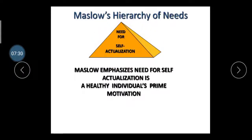In the self-actualization need, Maslow assumed this is the last need of any human being. In this need, the person is considered an expert in their sector. Take the example of cricket — Sachin Tendulkar achieved self-actualization because in this field he is considered the God of cricket. After this, there is no further need for any person. This is the fifth and last need of any human being; after this, a person cannot have any type of need.